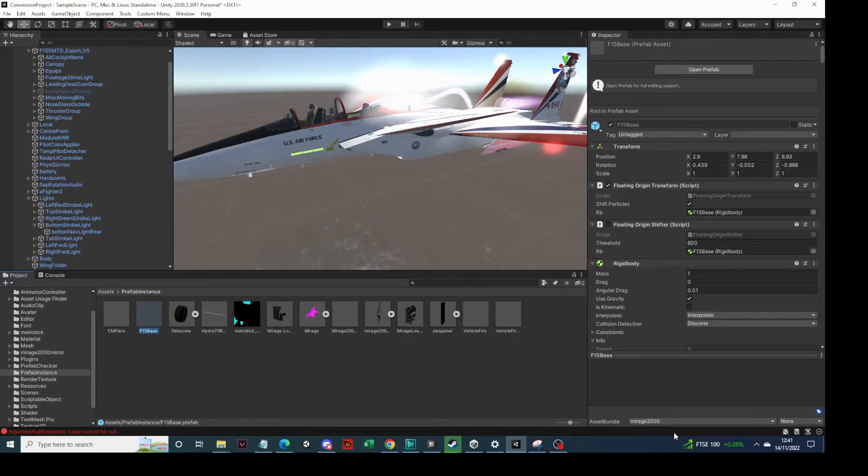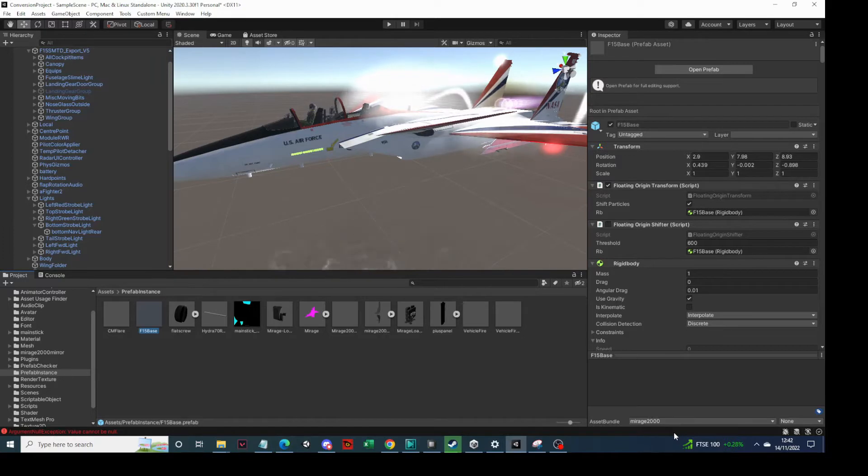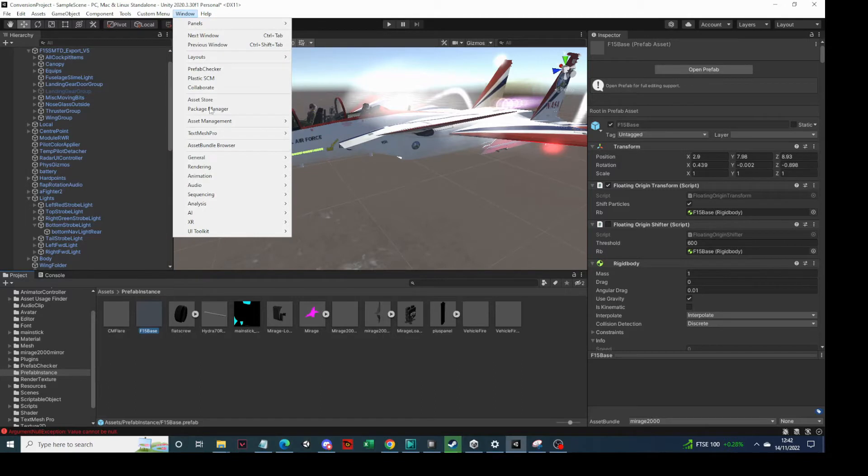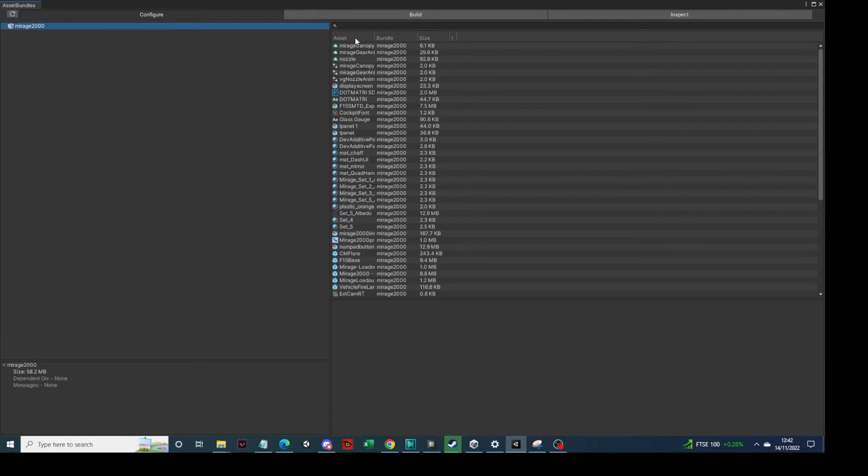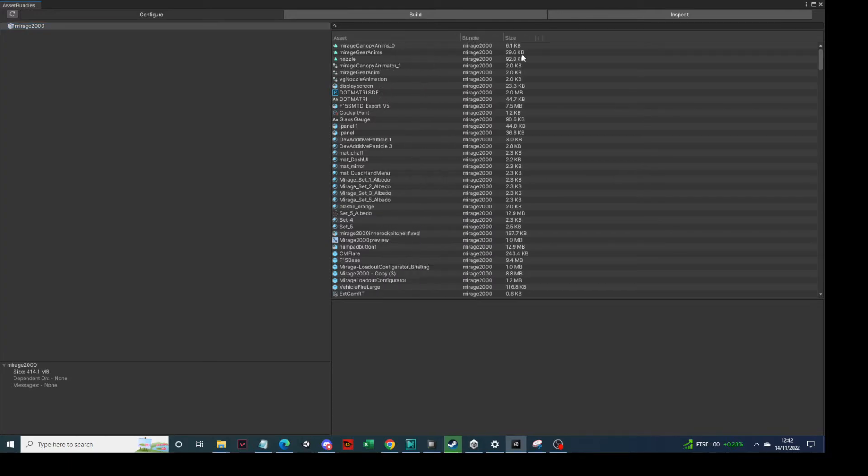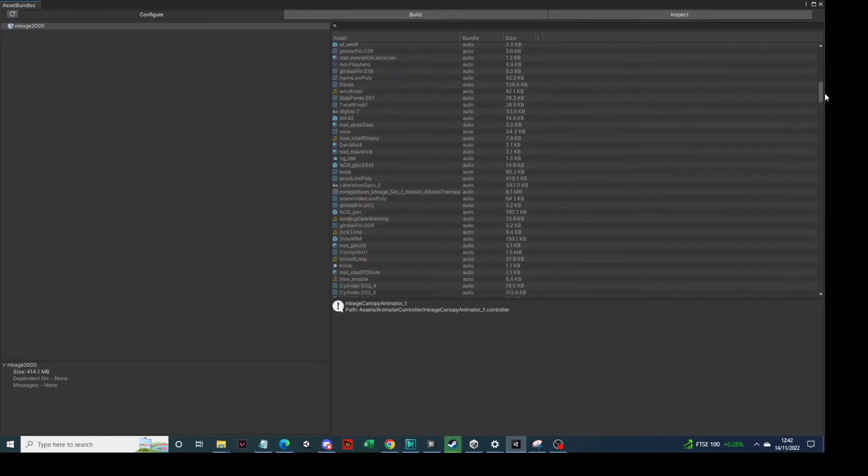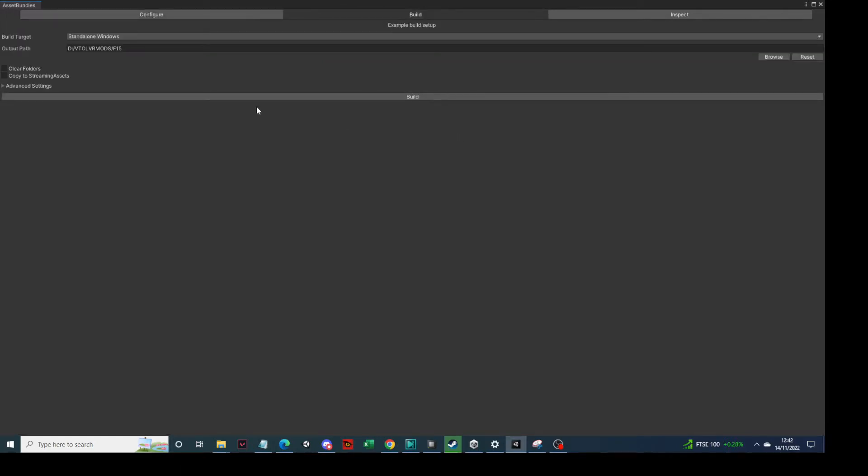Asset bundles are just a way of gathering up all the various elements and meshes and everything else into a single bundle that you export, and then the code accesses that bundle and extracts it when it needs it. So what I then do is we go up to Window and Asset Bundle Browser - this is the thing we installed at the beginning. And you can see on here it shows you the name is Mirage 2000 of the bundle and the whole list of stuff that's included in that bundle. Now you can reduce some of these elements once you know what you're doing, but at the moment we don't need to do that. We're just going to do a test so we click on build at the top.